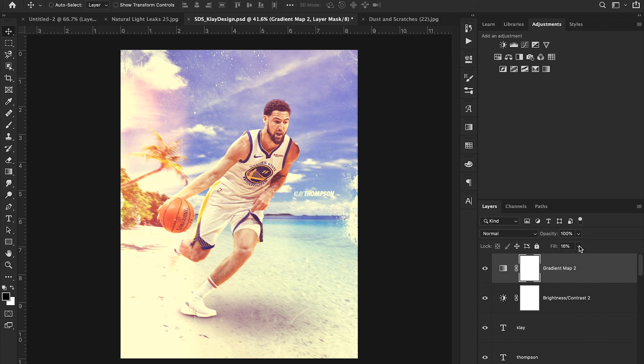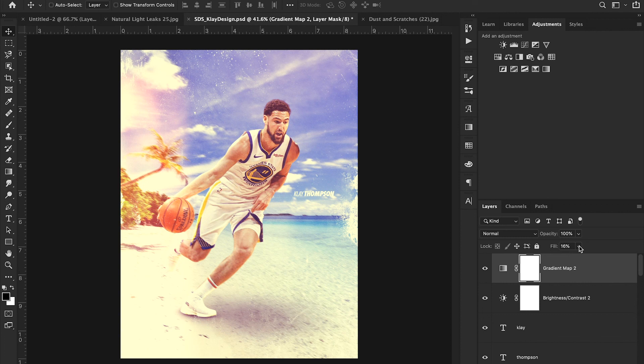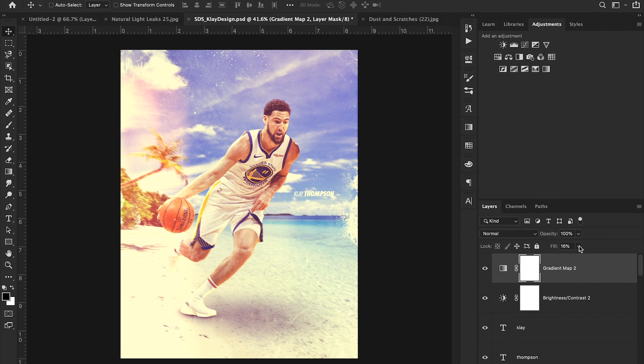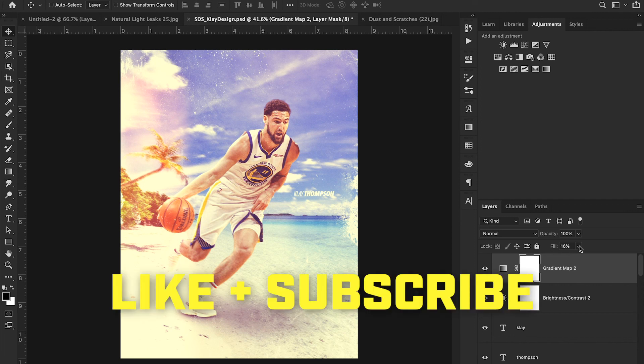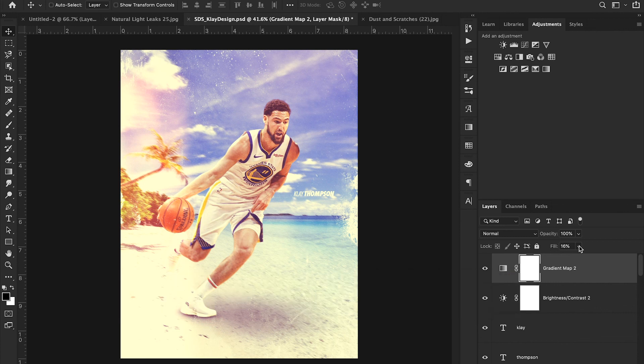I'll link the link to the Unsplash and Pexels pages down in the description so you guys have access to those if you're looking for free resources to create your own design similar to this. Now, if you have any questions, make sure you leave them down in the comments. I'd love to answer them. Or if you have any designs that you want to see me recreate, just like that Instagram follower, just follow us on Instagram. I'll put it on the screen so you can see it. And just shoot us a DM with the graphic that you want to know how to recreate. Make sure you like this video if you've learned anything at all. And don't forget to subscribe to our channel to make sure you don't miss out on future tutorials from Sports Design School.